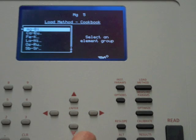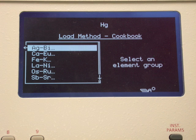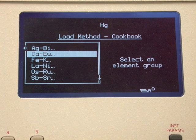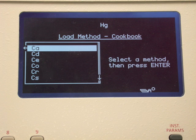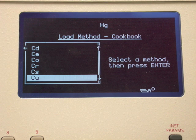Elements for analysis are alphabetized using their atomic symbols. In this demonstration we are going to set up to do a copper analysis. Use the arrow key to highlight the calcium to europium section. Copper is listed just beyond the bottom of the window. Scroll down using the arrow key until the element is highlighted, then press enter.